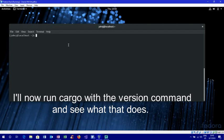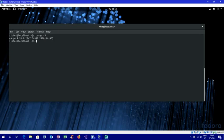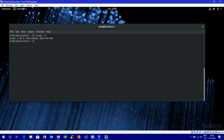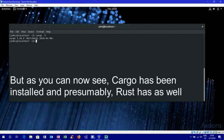I'll now run Cargo with the version command and see what that does. That looks a lot better than the version I saw on Windows. As you can now see, Cargo has been installed and presumably Rust has as well.